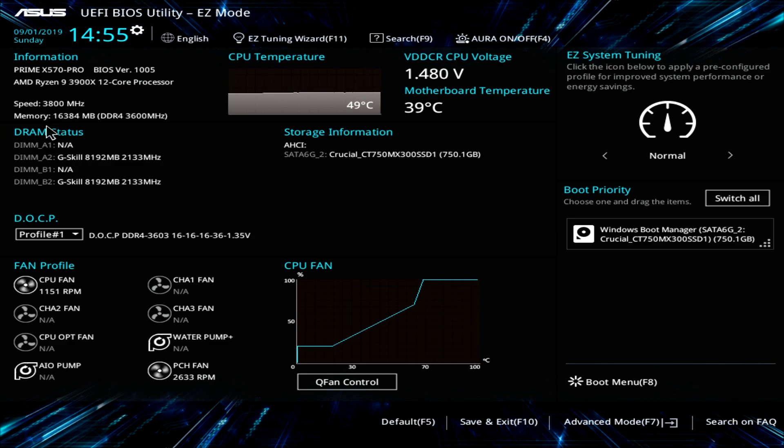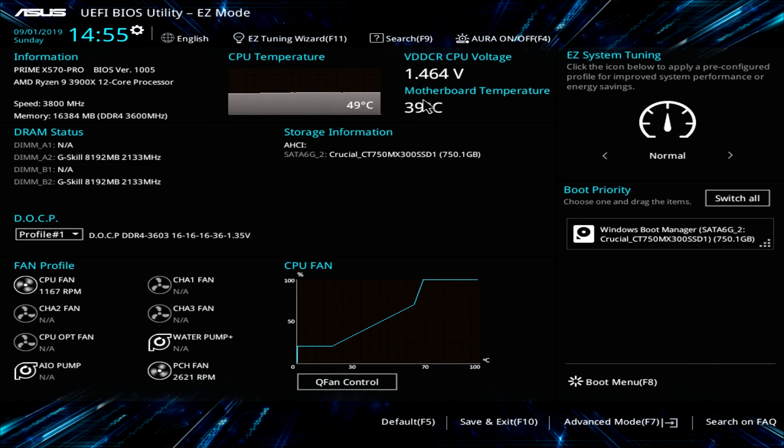We also have DRAM status right here. Over here we have our CPU temperature graph here in real time, our V-Core, our motherboard temperature and some storage information.